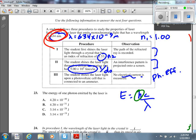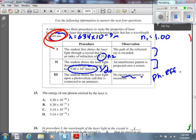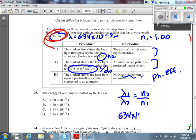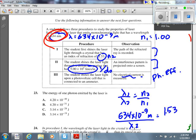Number 24 asks: in procedure one, the wavelength of laser light in the crystal is blank, and the speed is blank compared to air. Using Snell's Law: λ₁/λ₂ = N₂/N₁. Lambda 1 is 634×10⁻⁹ over λ₂ equals N₂/N₁. Solving for λ₂ gives 4.14×10⁻⁷ meters, so the answer is either A or B.